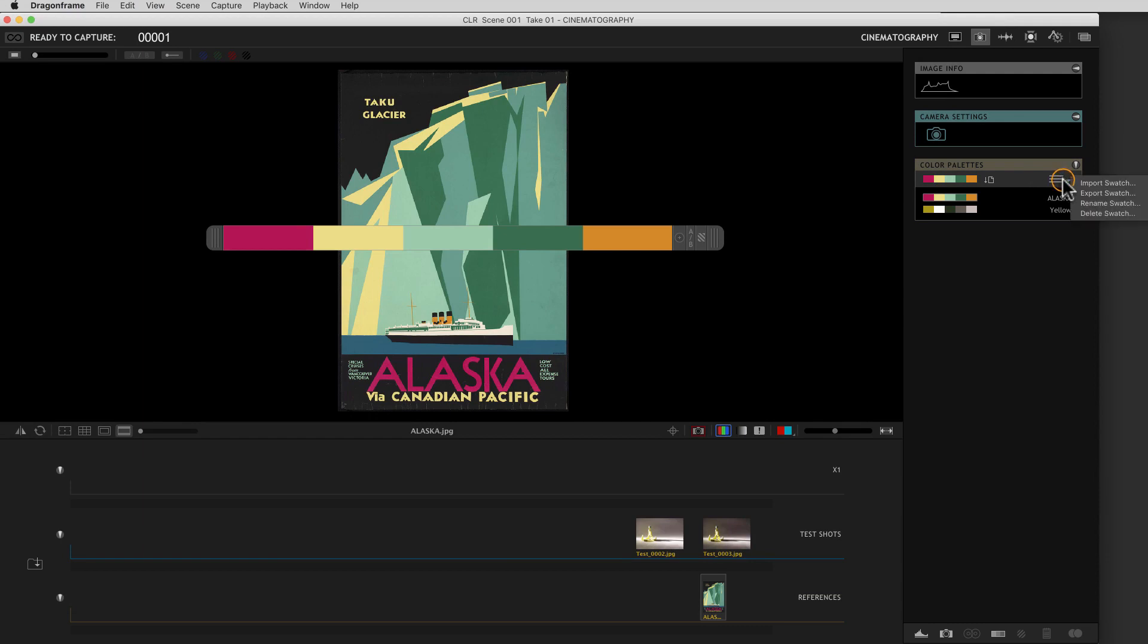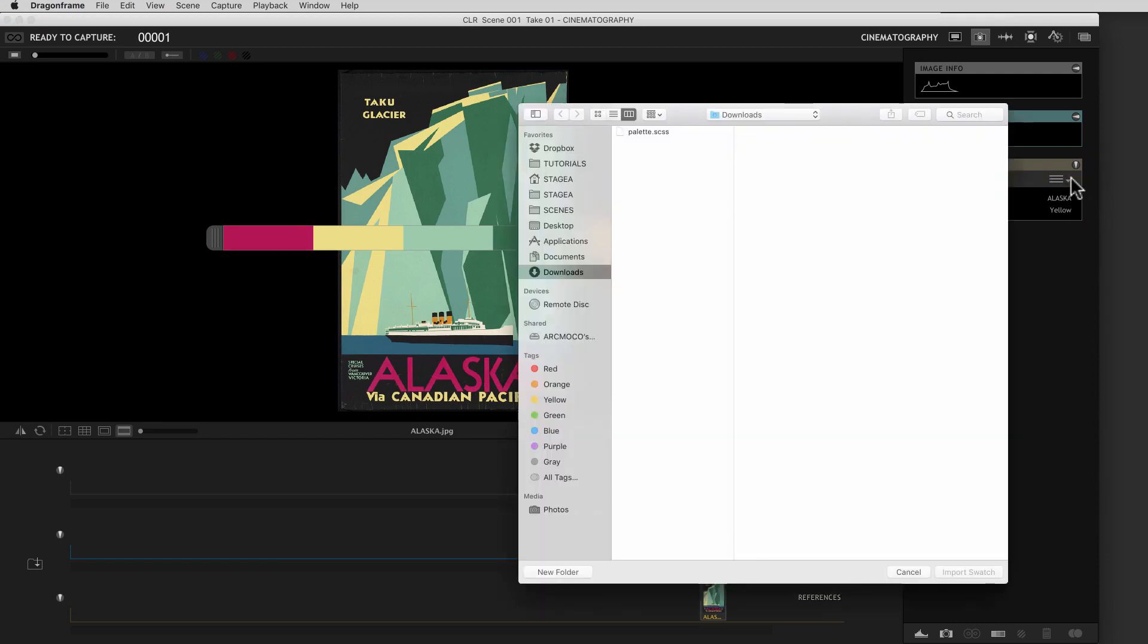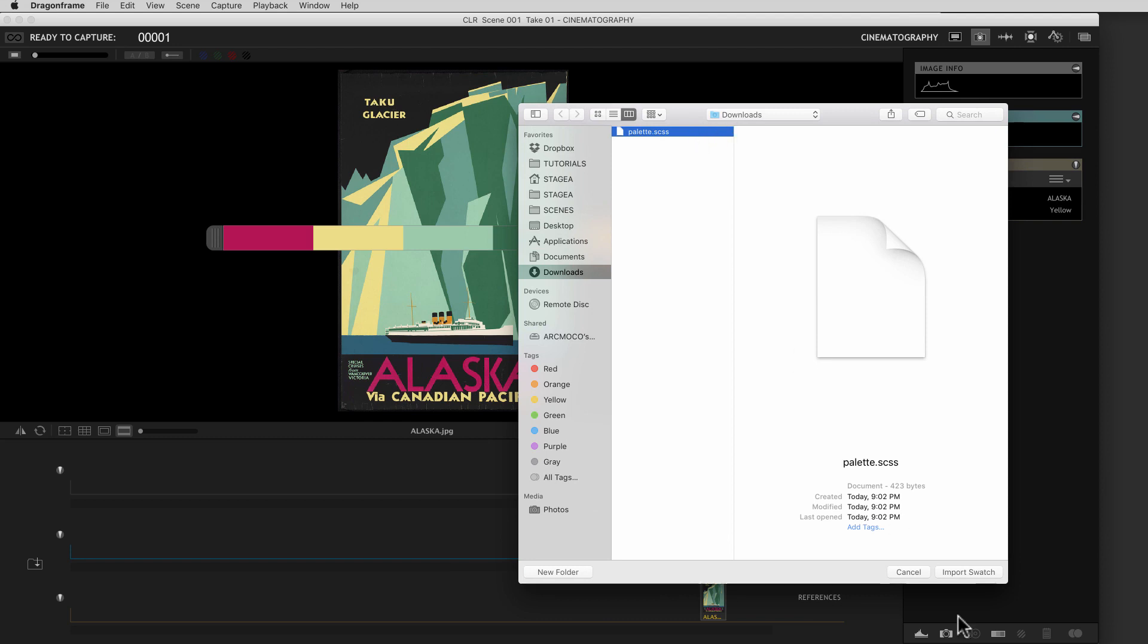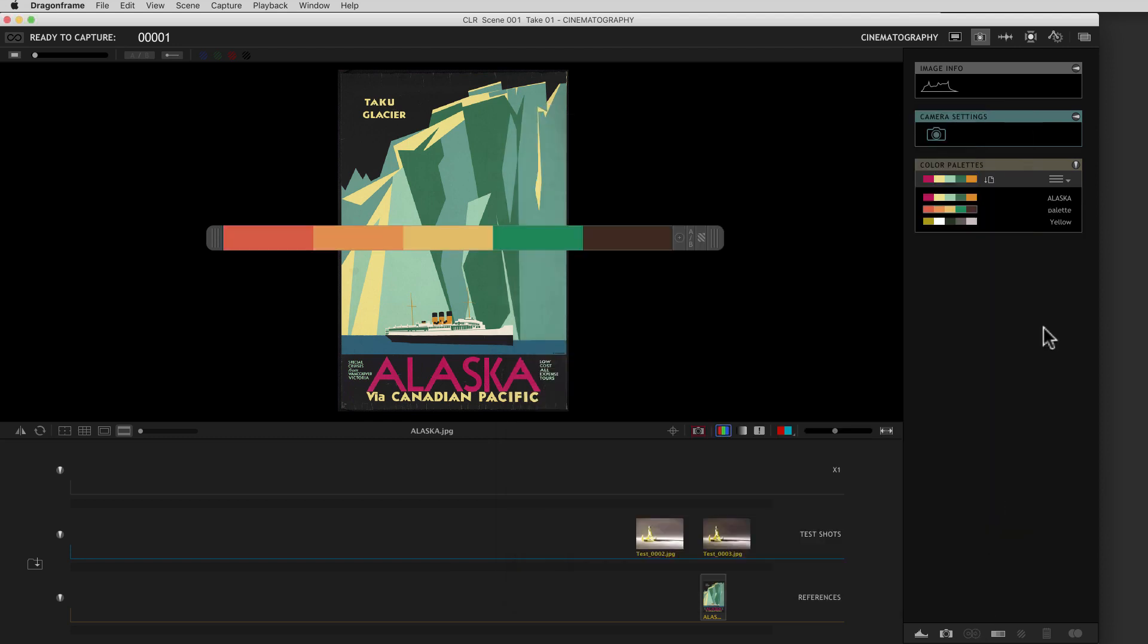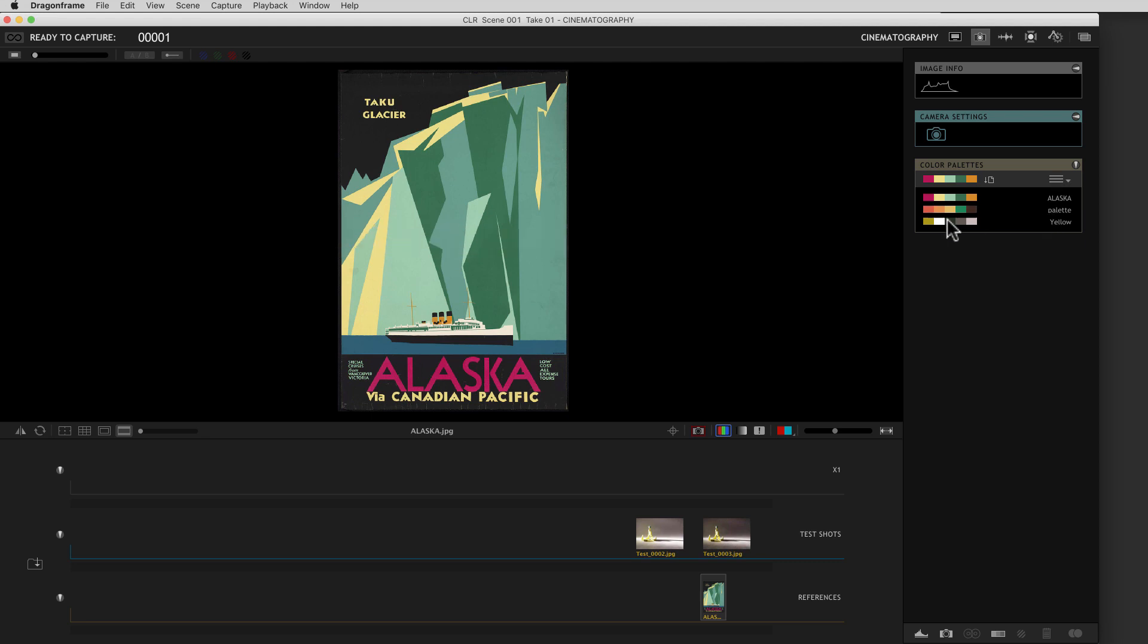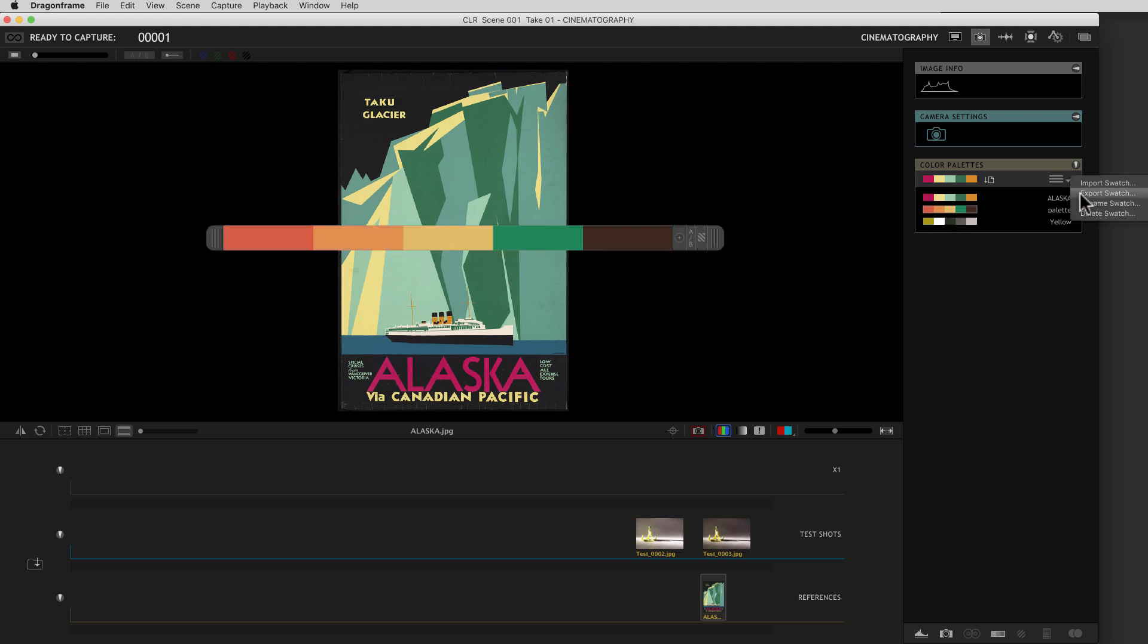And now from Dragon Frame, go to the menu, and you say Import Swatch. I'm already set up to look at the Downloads folder. And then we import the swatch. And it comes in with this generic palette name. And you could then select it here and then rename it there.